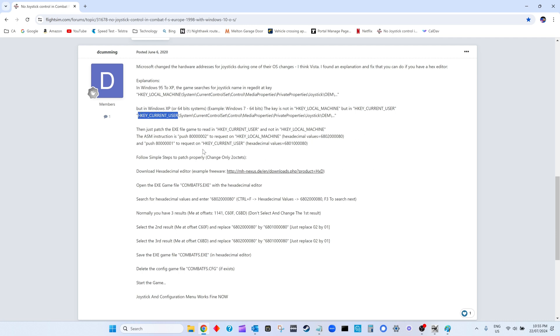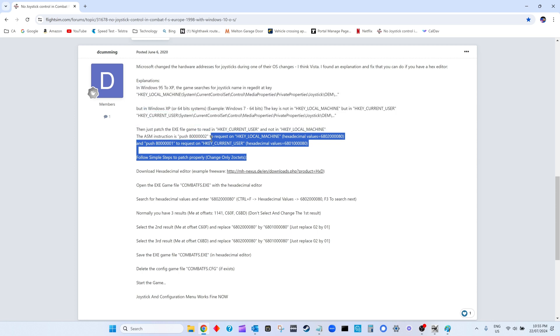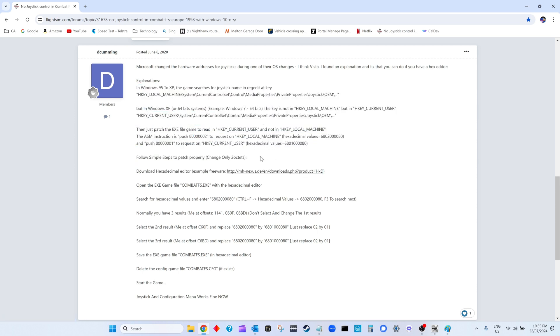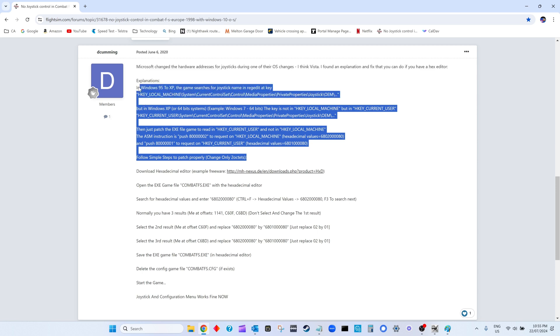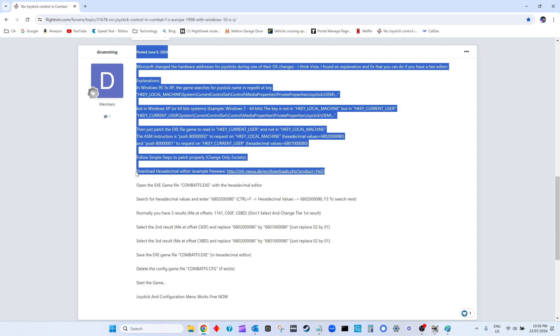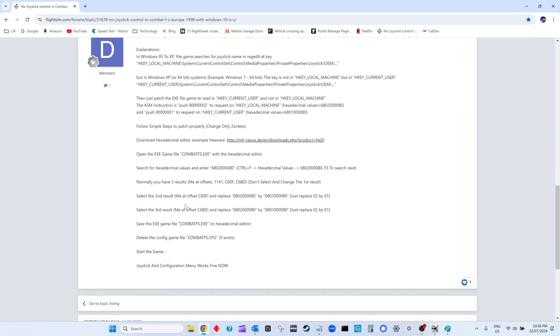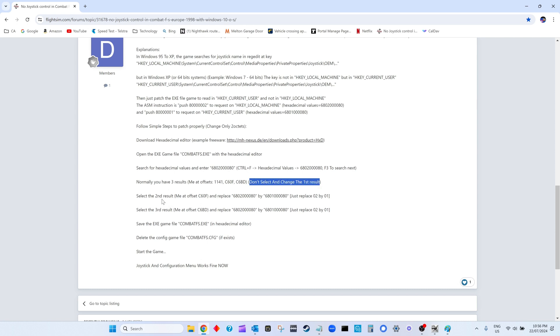That's just explaining how you need to modify the octets, which is really just a hexadecimal number in the exe that you need to modify. Two octets is a 16-bit number. Before you can do that, you have to download this hexadecimal editor here. Then once you've done that, all he's saying is to do a hexadecimal search on this number, which is 68 02 00 00 00 80.